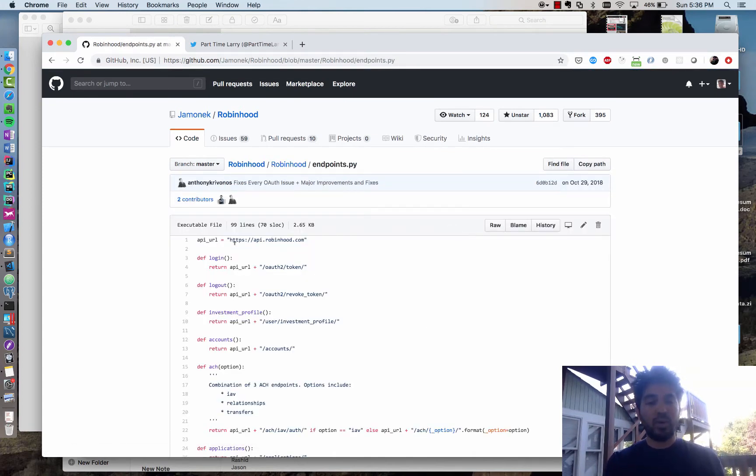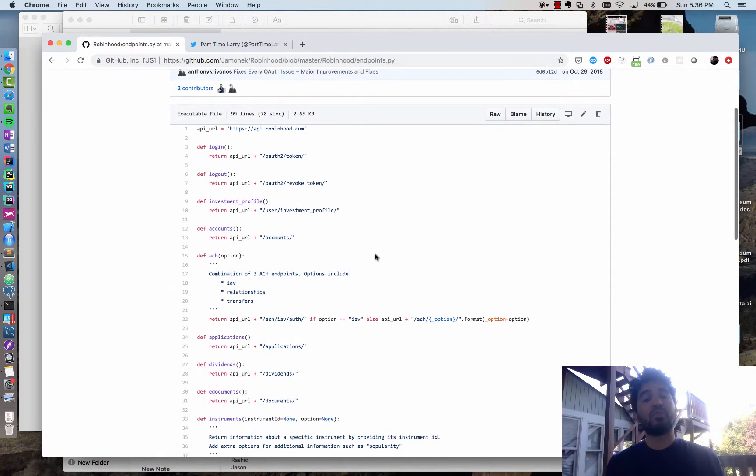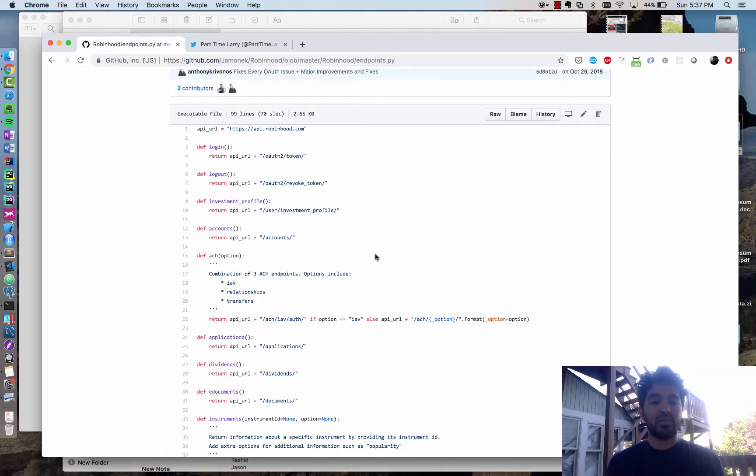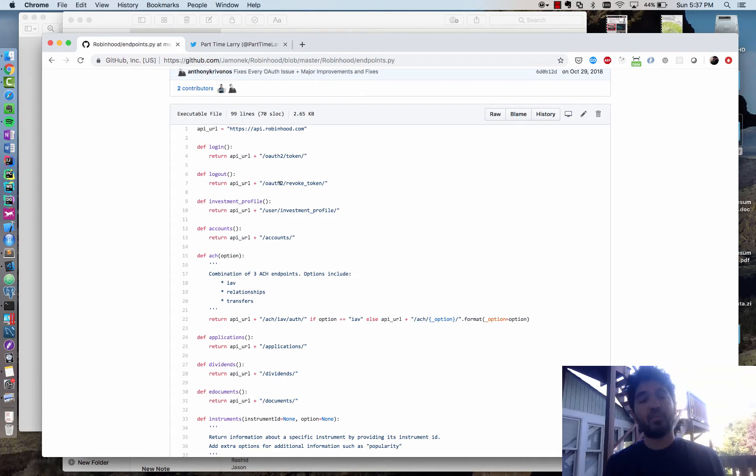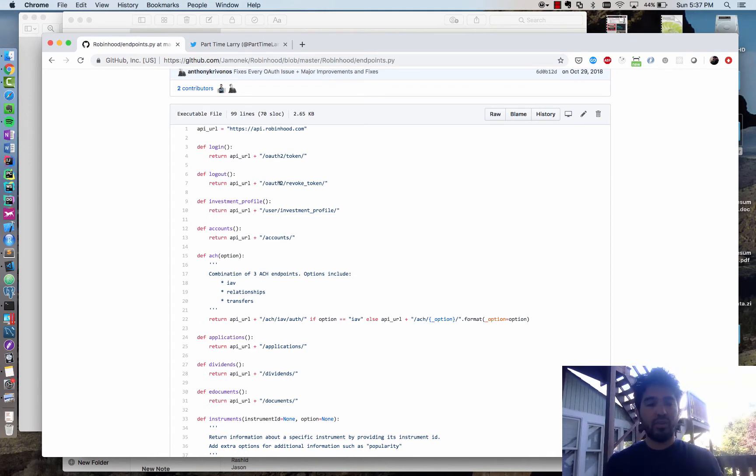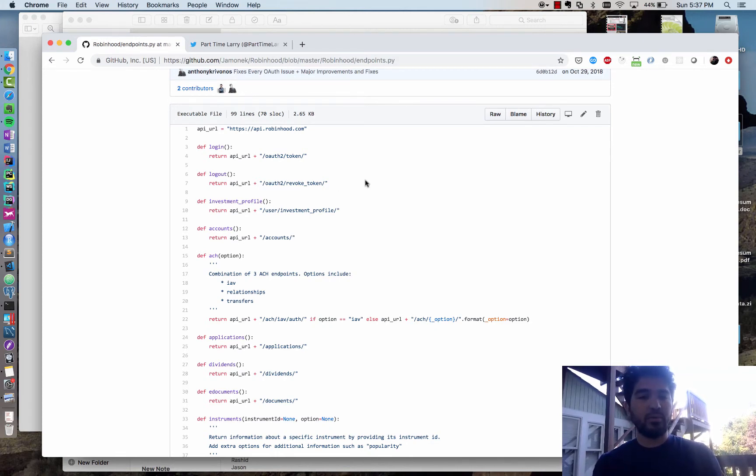If I just make requests to these same Robinhood endpoints and send it the same information and analyze the response, I can automate my own scripts and program Robinhood myself. So we're going to try to use some of these functions and endpoints that have been provided to make our own script and see how it works. Maybe you can come up with some cool uses of it.